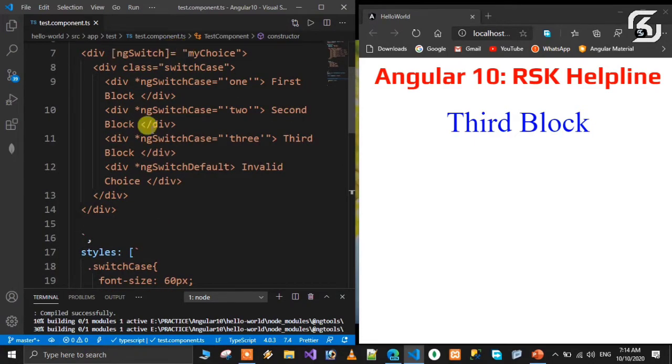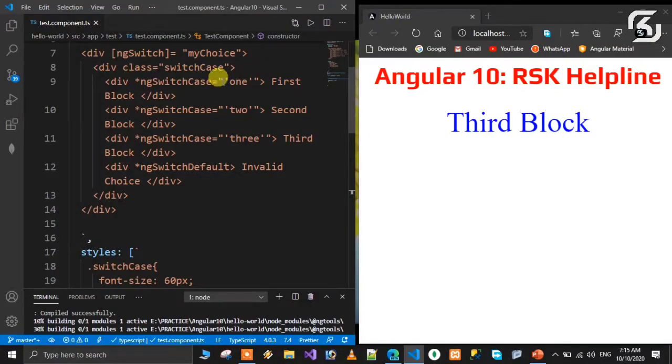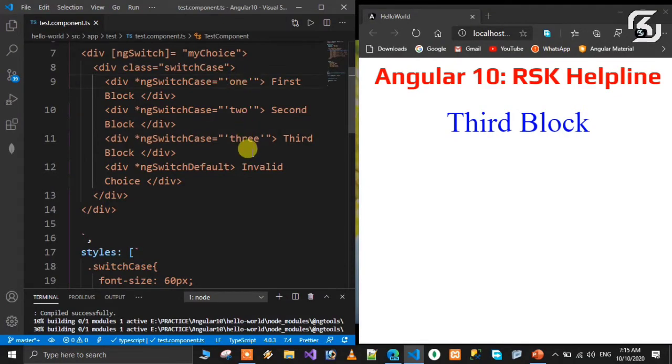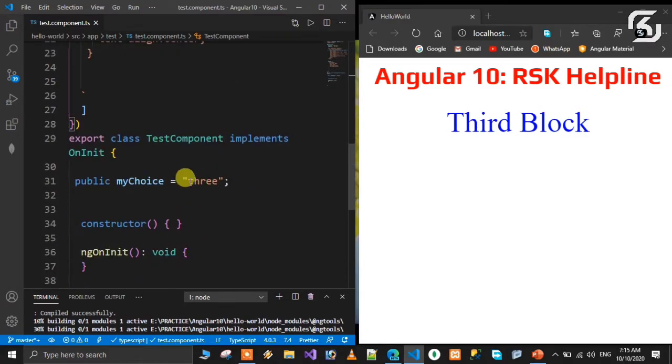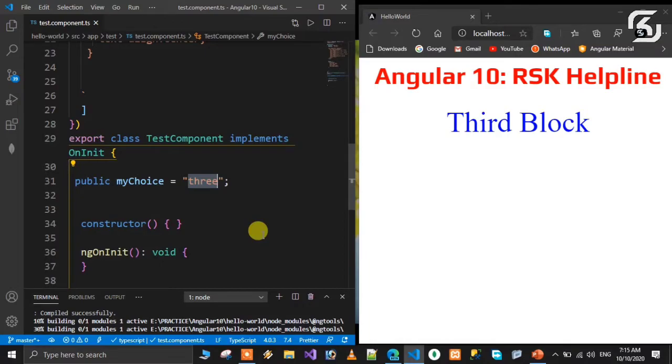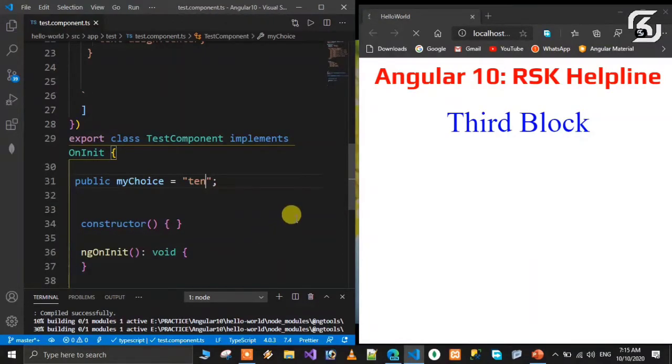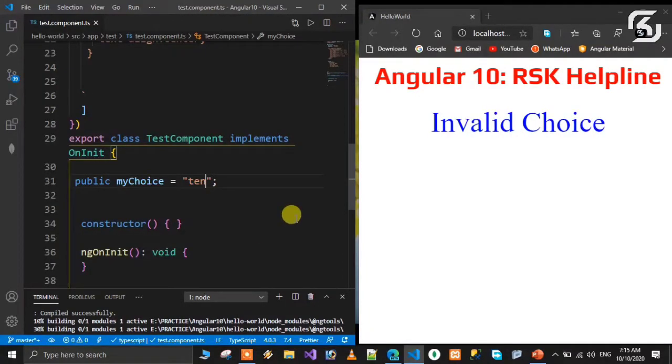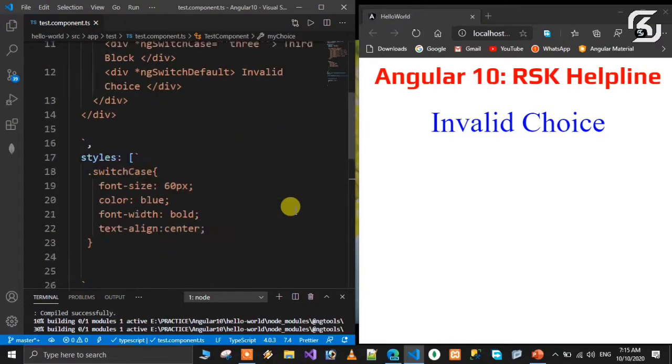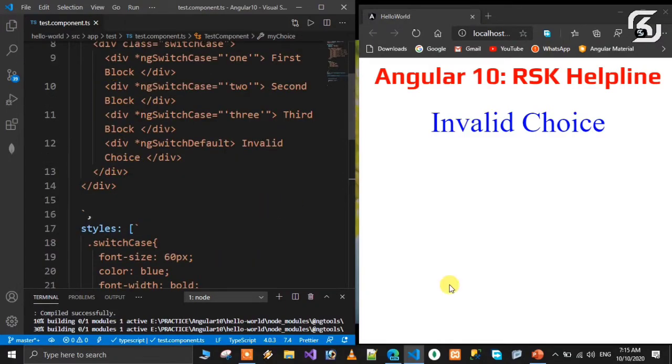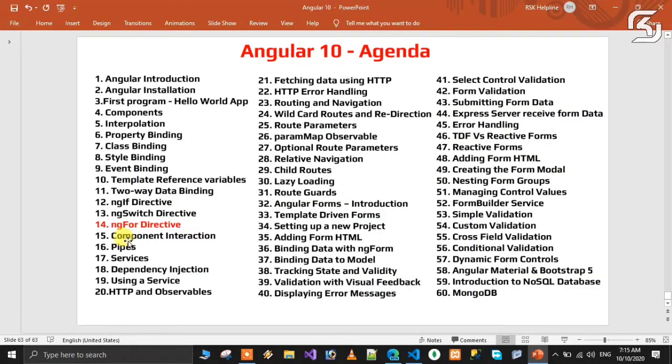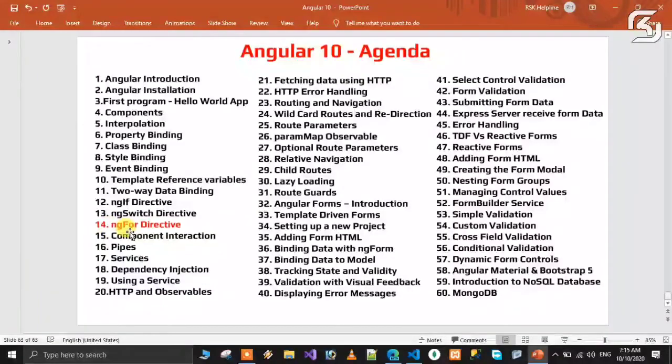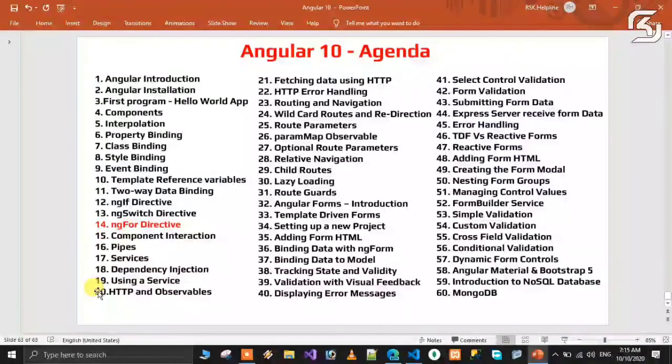Remember to add the asterisk before ngSwitchCase, use double quotations outside and single quotations for the value. If the value doesn't match at runtime, the default case will display 'Invalid Choice'. It's very easy and simple to use ngSwitch in Angular. In the next class we will discuss ngFor directive, our fourteenth lesson.